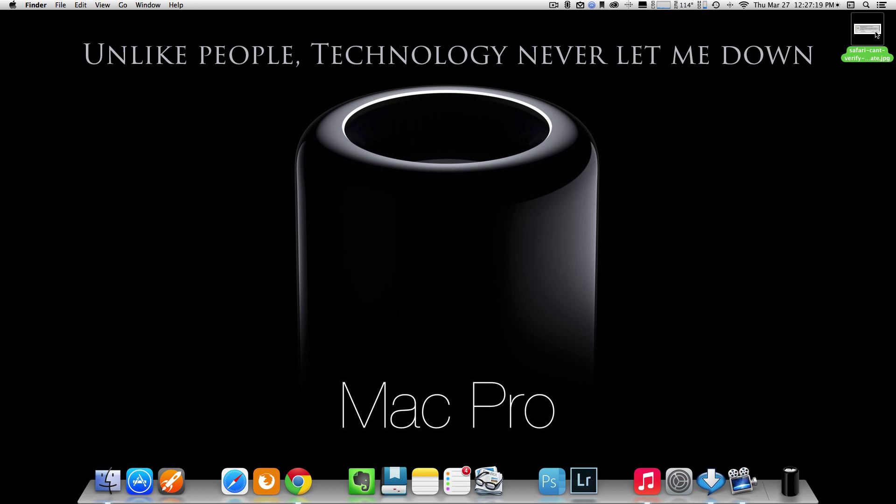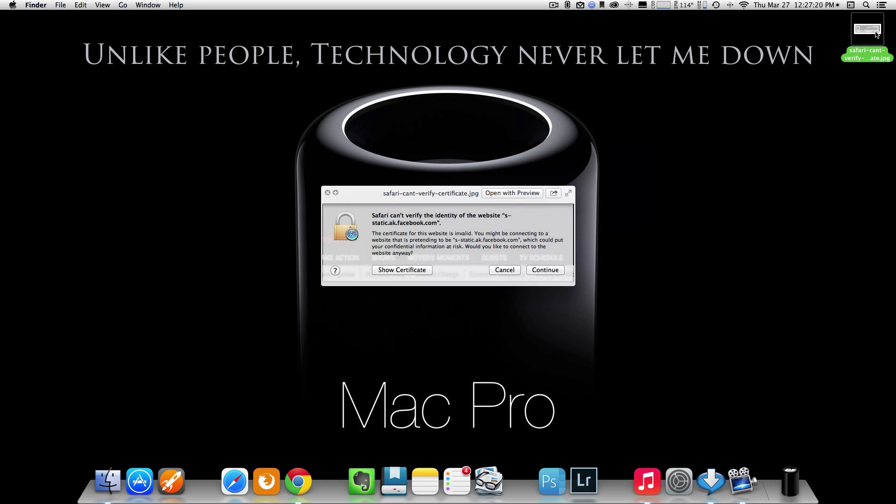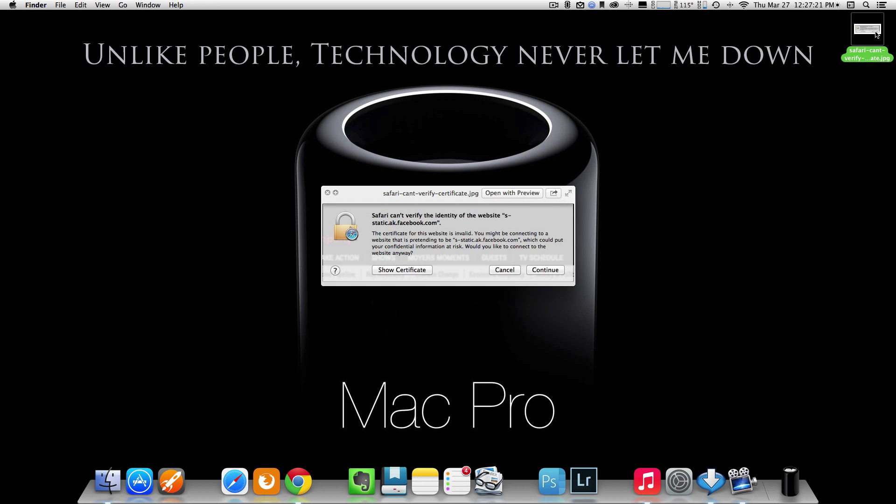it will look something like this right here. I have gotten this message from time to time. I hate it, along with a whole bunch of other errors that you'll get from time to time inside Safari as well. I'm going to show you some of the things that you can do inside Safari that will fix those problems.